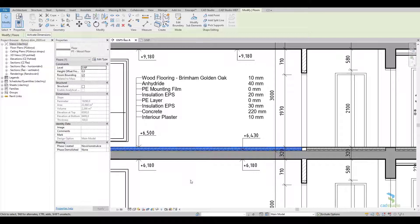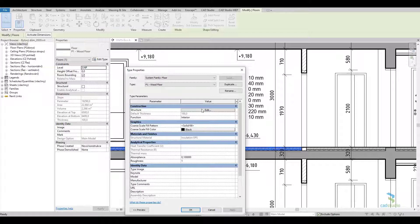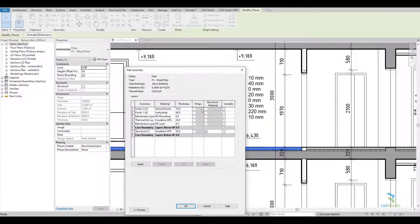Also, structures composed from multiple elements are supported — those joined with the joint geometry command.